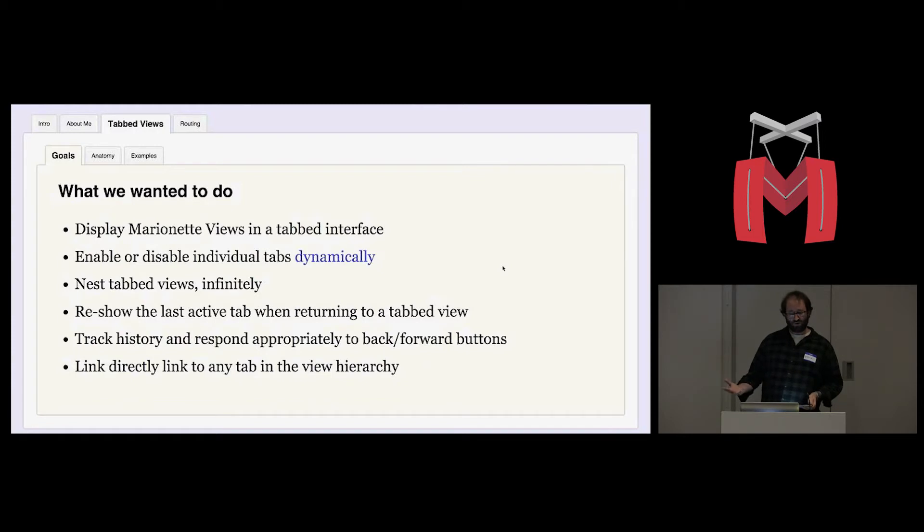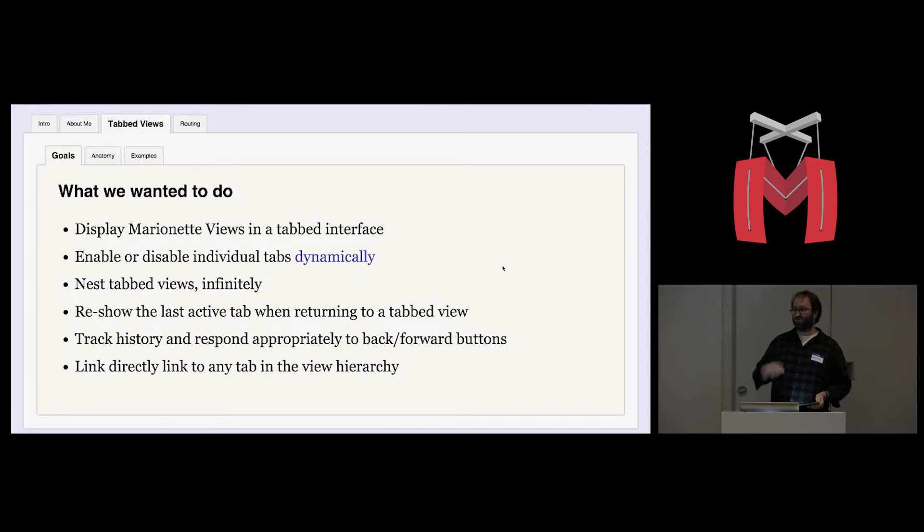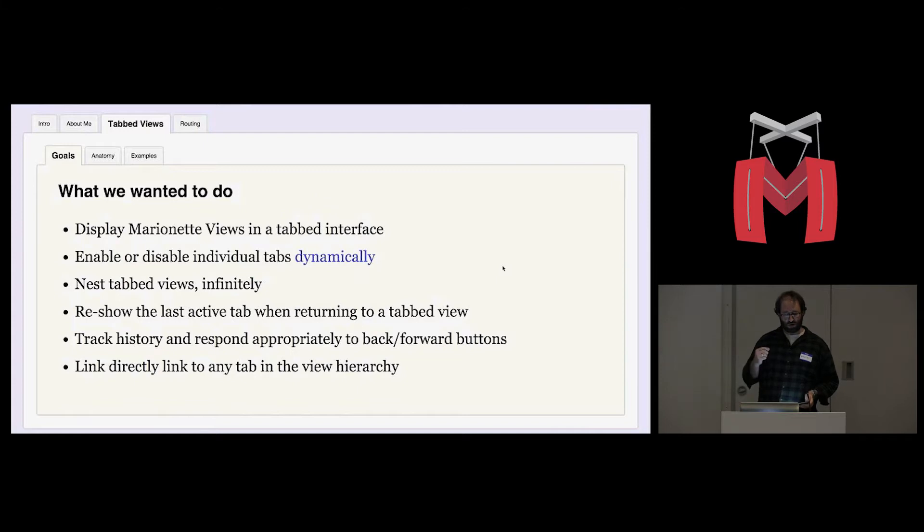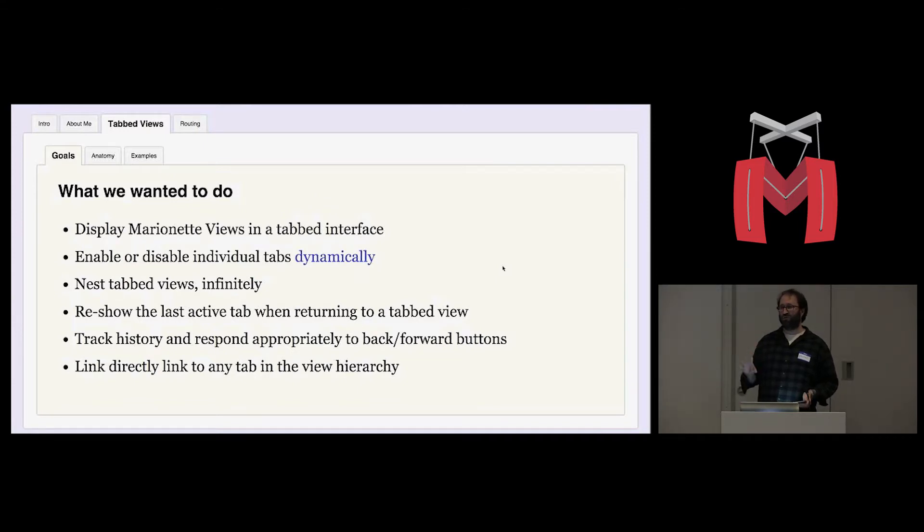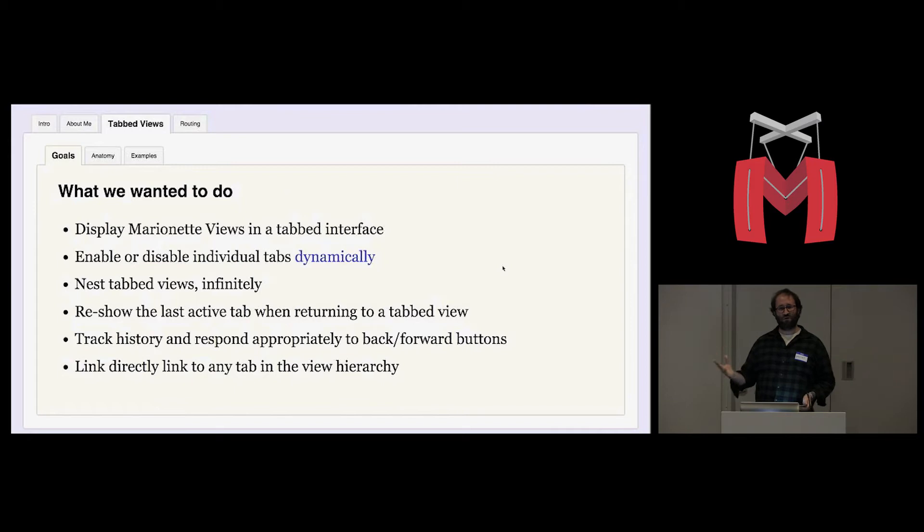We wanted to be able to reshow the last active tab when returning to a tabbed view. We wanted to be able to track history and respond when the user clicks the back and forward buttons. And in particular, we wanted to be able to link directly to any tab in the view hierarchy so that in our emails, for example, we can link users directly to some part of the interface.